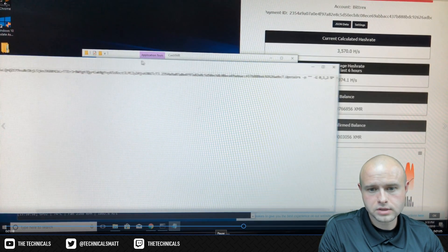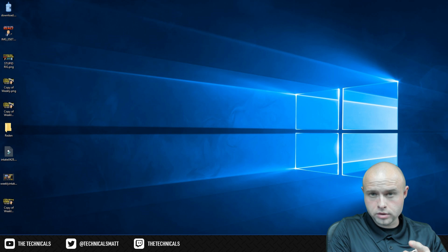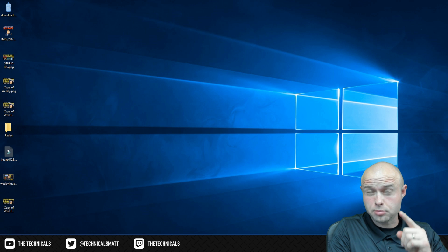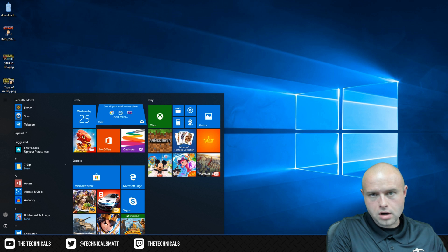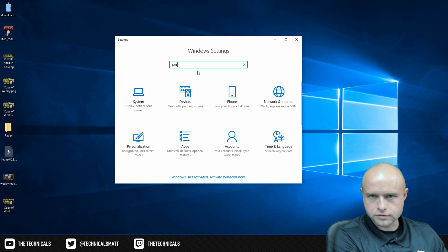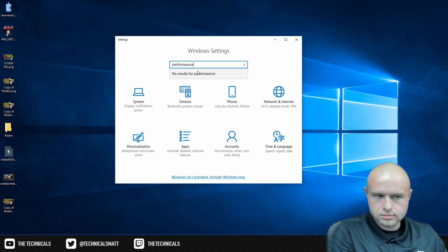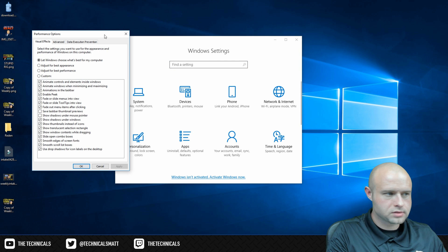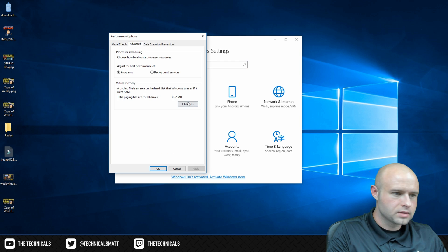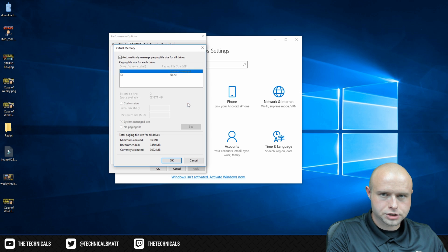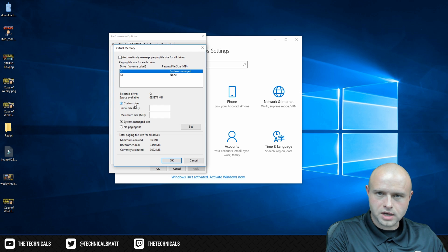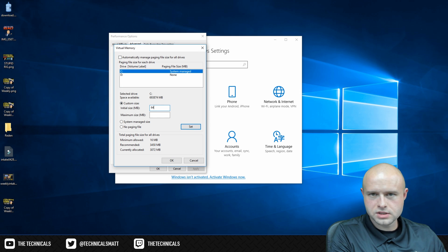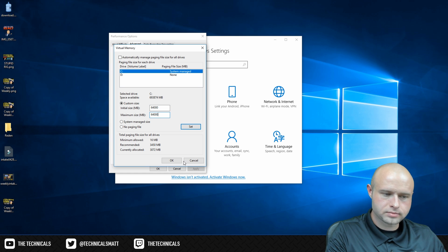Another important note: you need to have your virtual memory cranked up really high for Vega rigs. Go to start, settings, type in performance. Adjust the appearance and performance, advanced. Under virtual memory, click change, uncheck, custom size 64,000, 64,000, click set, click OK.